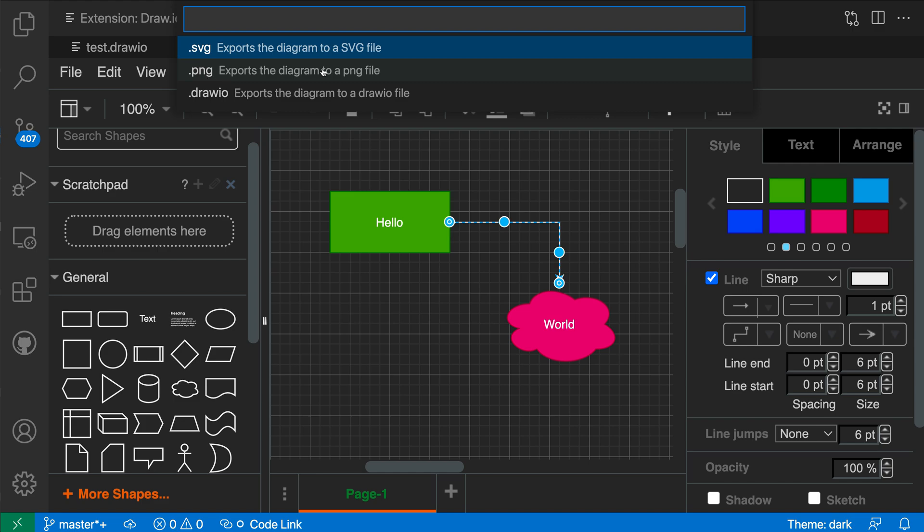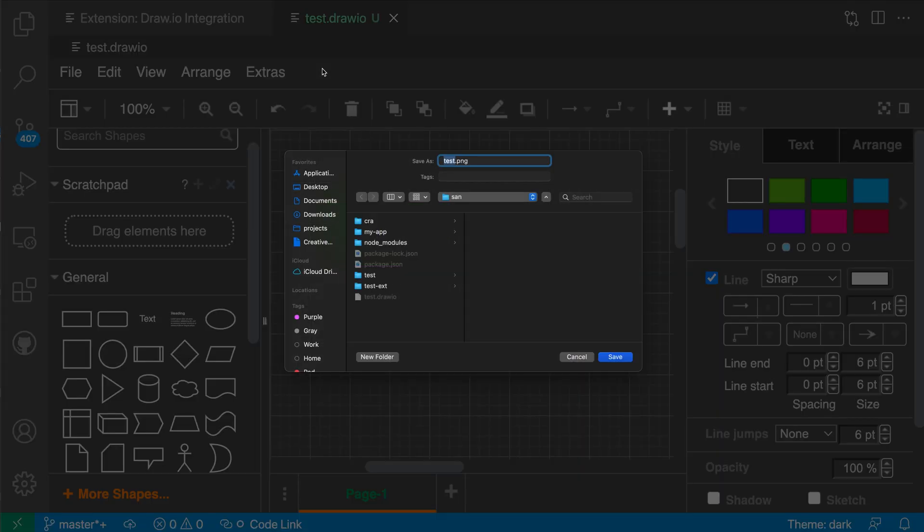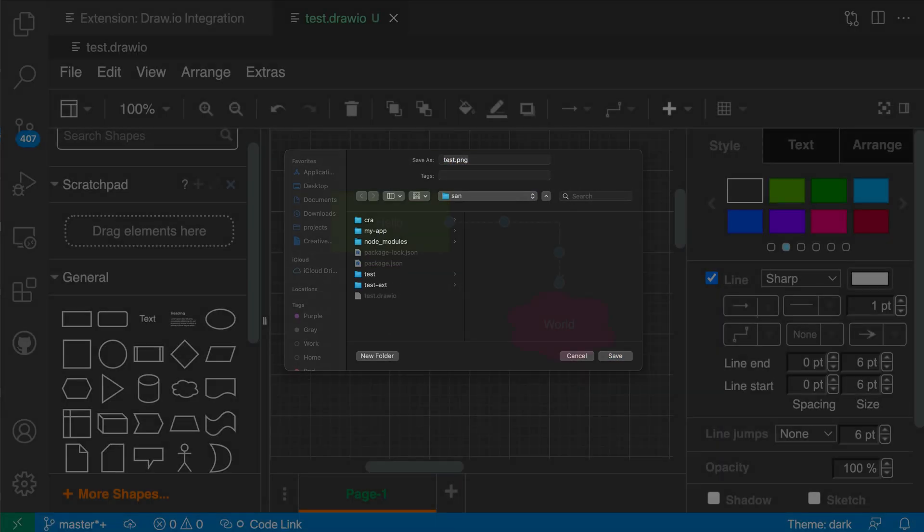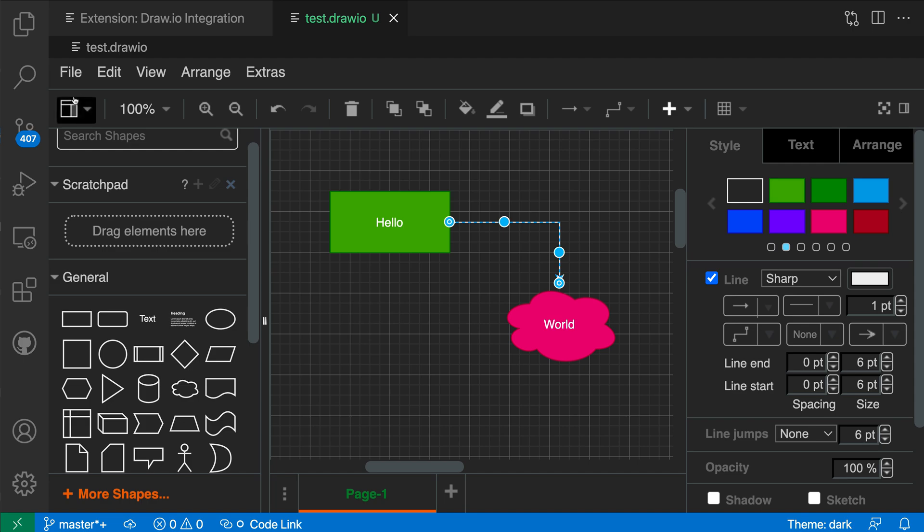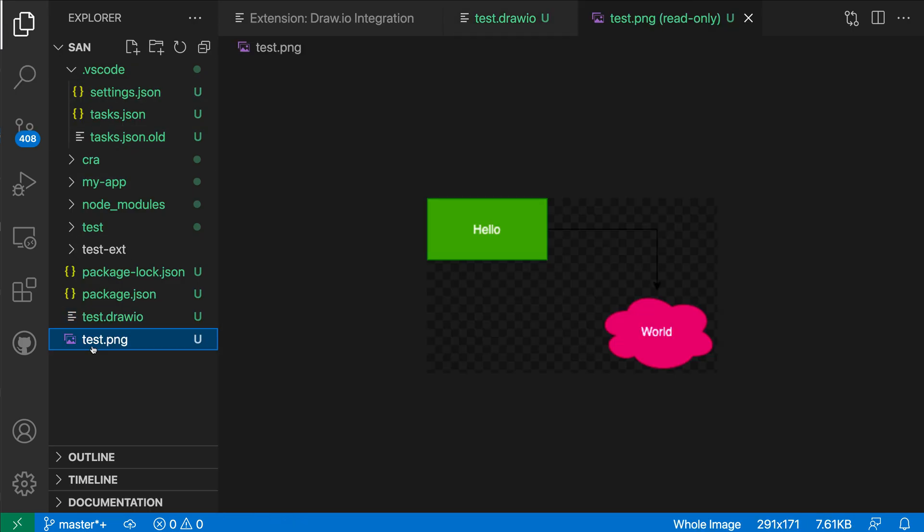I'm going to select PNG here, export it as an image file, and I'll just call it test.png. And when I go back to the explorer over here, you can see I now have test.png and this diagram has now been exported.